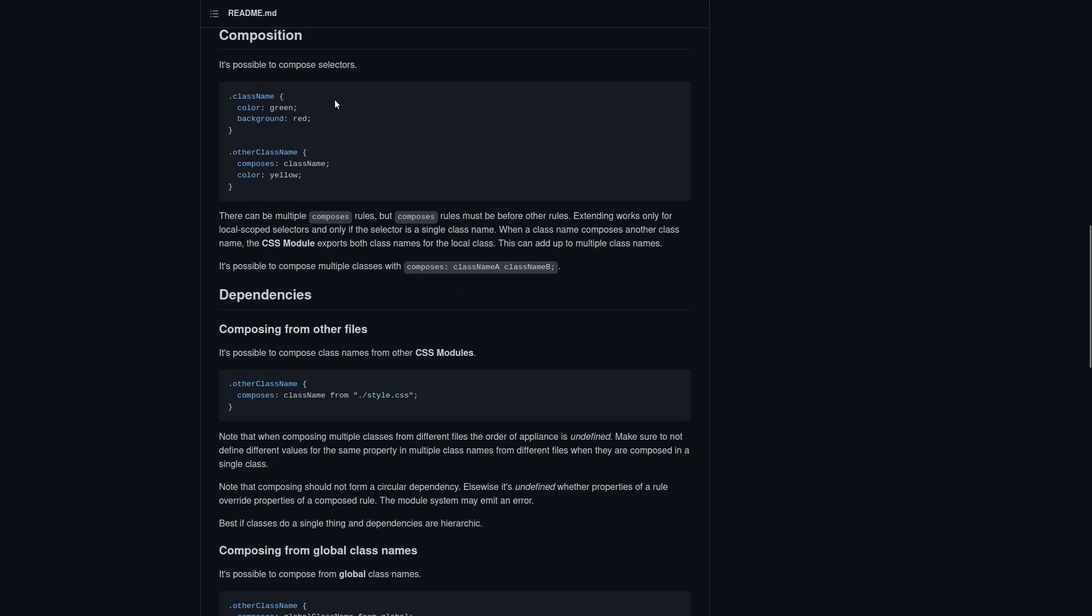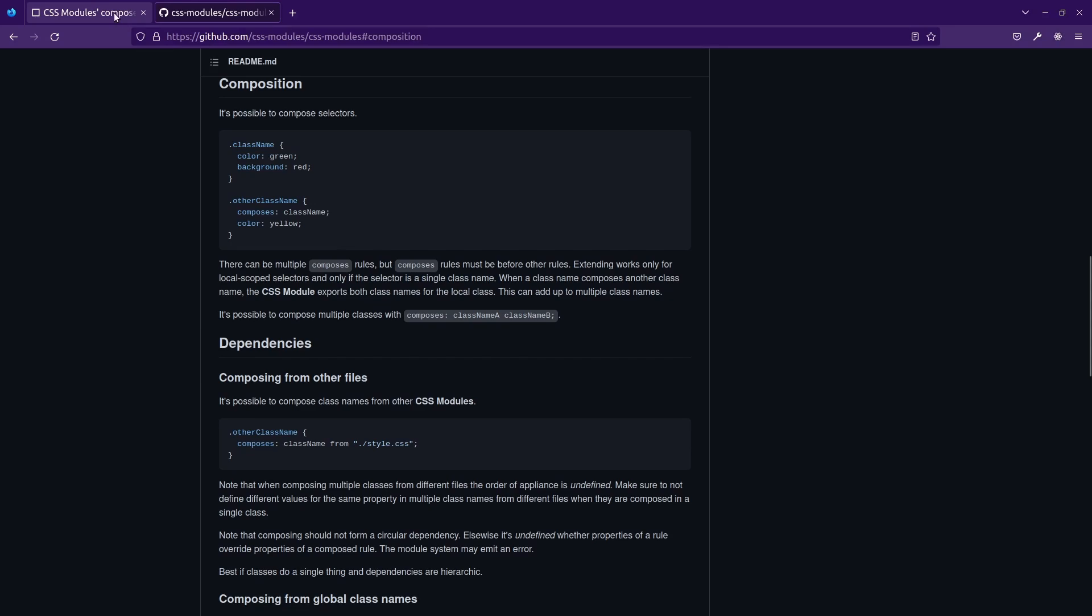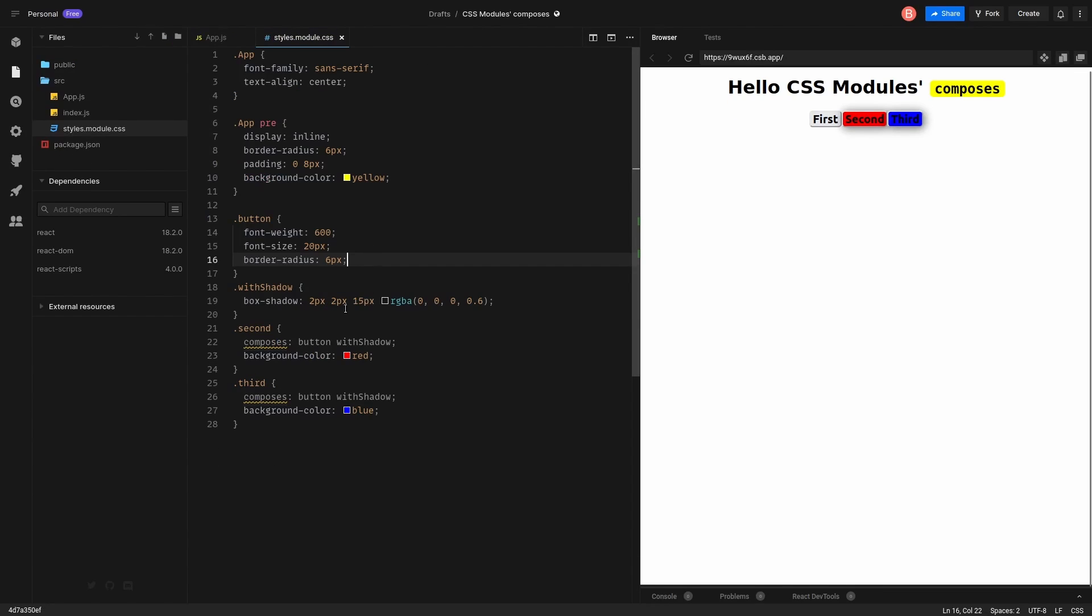Okay, so here is a GitHub page and that's what it says about composition. It's possible to compose selectors. Got it. There can be multiple composes rules, but composes rules must be before other rules. Okay. Extending works only for local scoped selectors and only if the selector is a single class name.